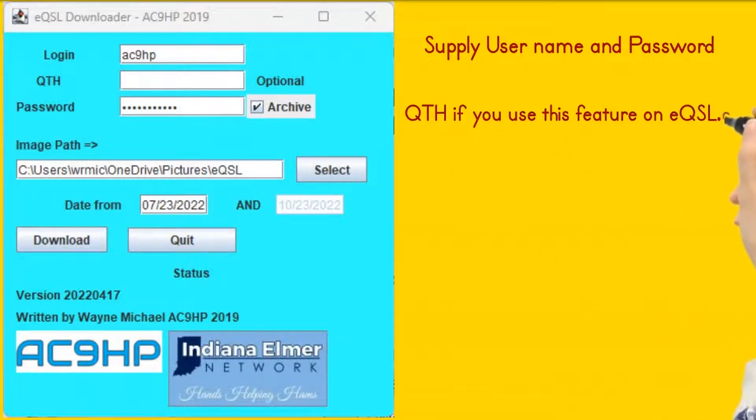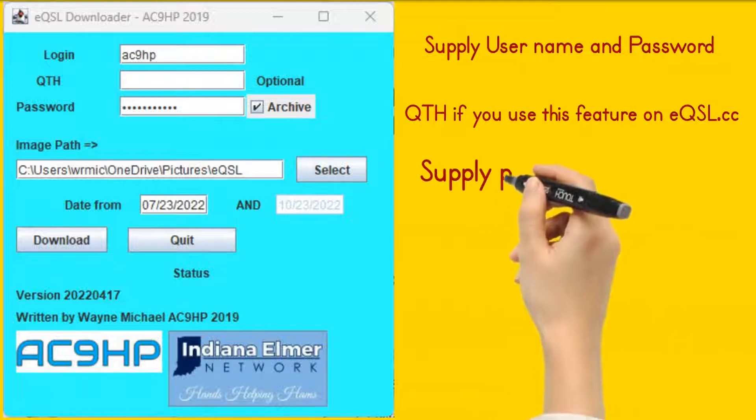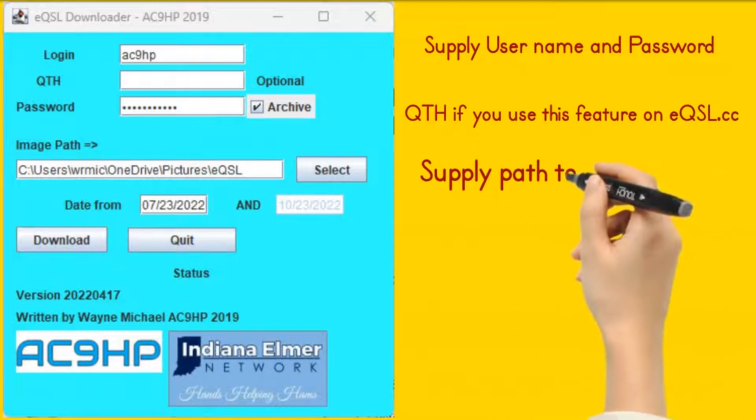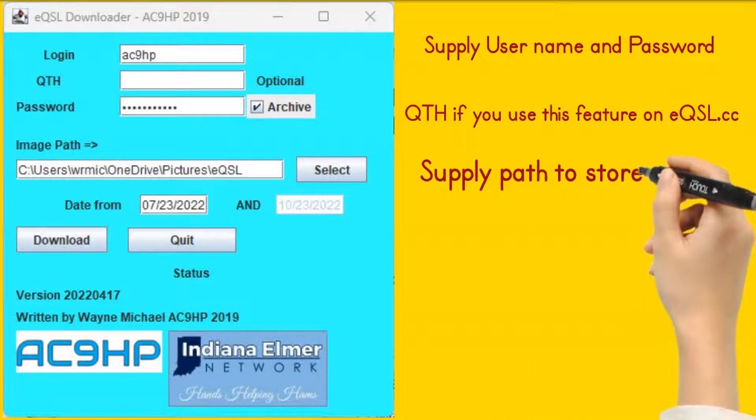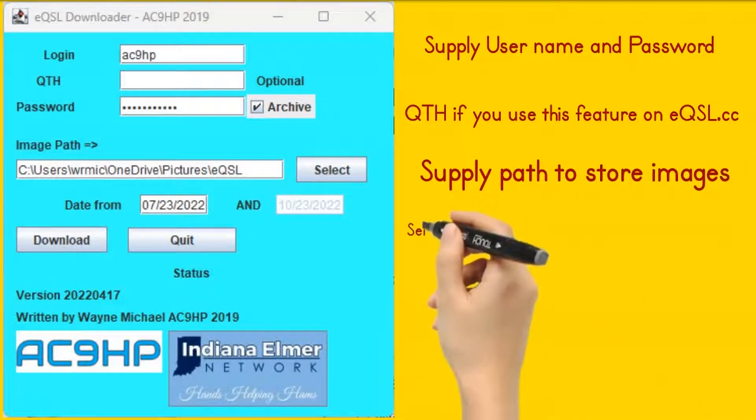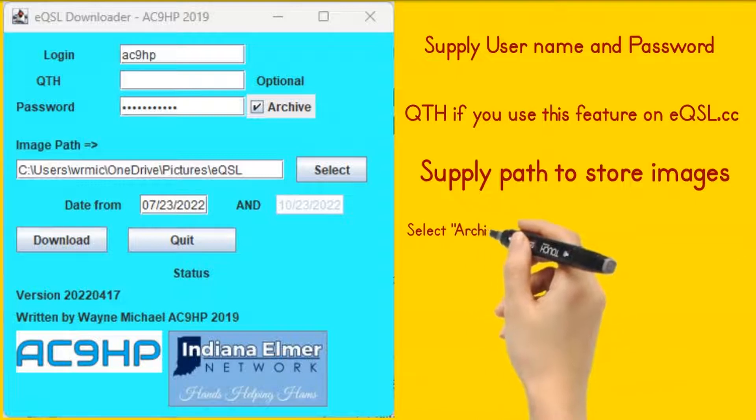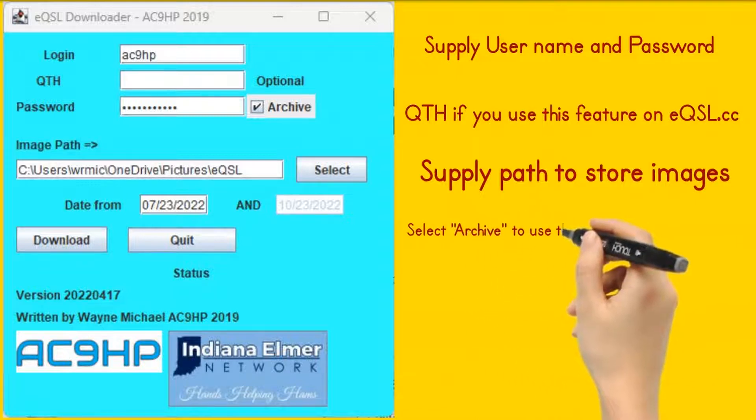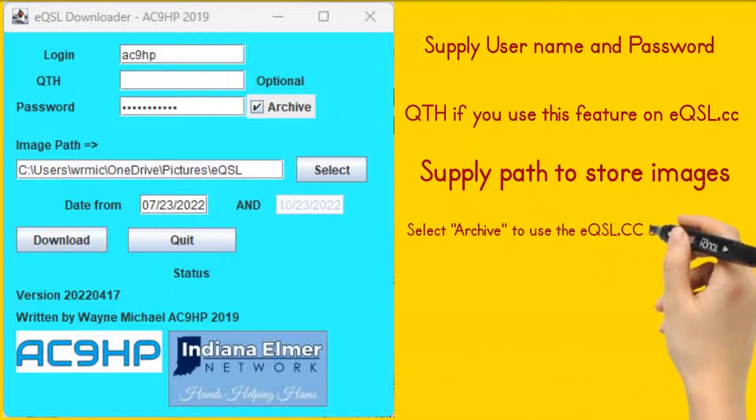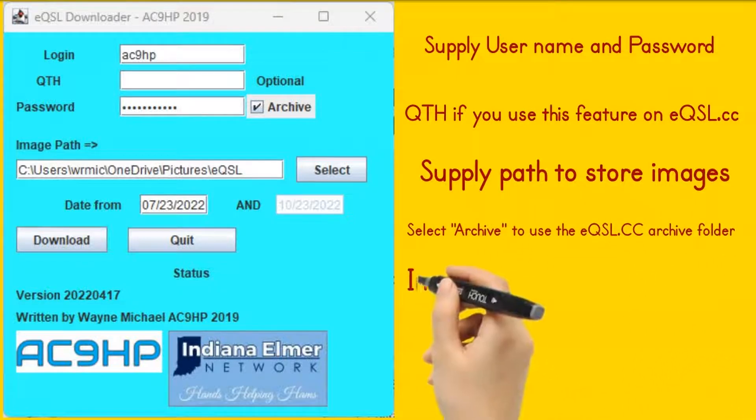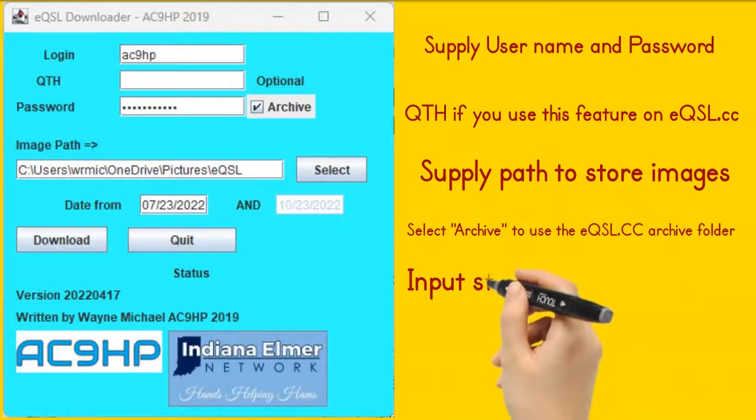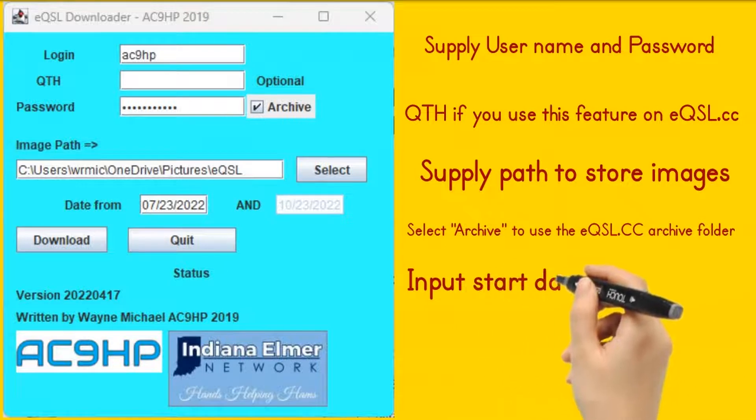If you do not know what the QTH option is, leave it blank. Check the Archive checkbox so that you only download from the archive folder. Select a path to download your images to. On Windows, this might be a subfolder in your Pictures folder.